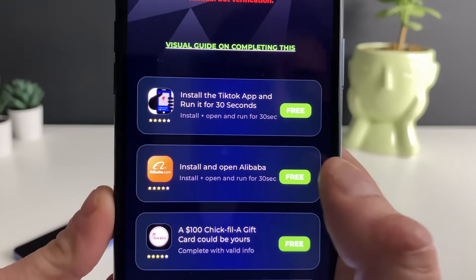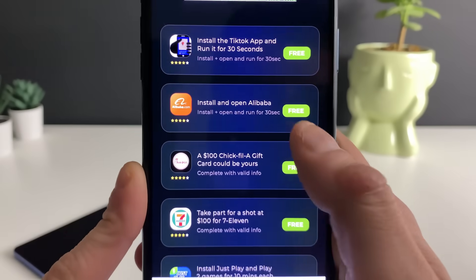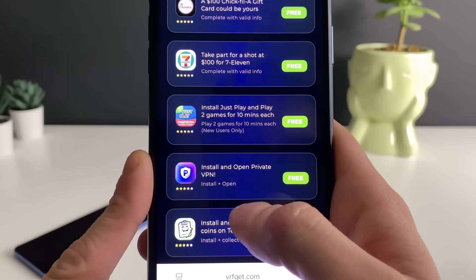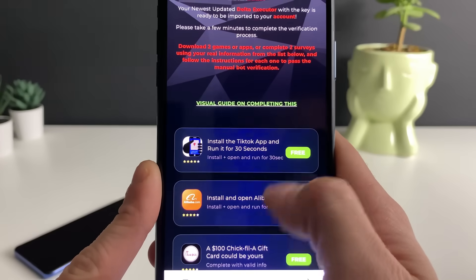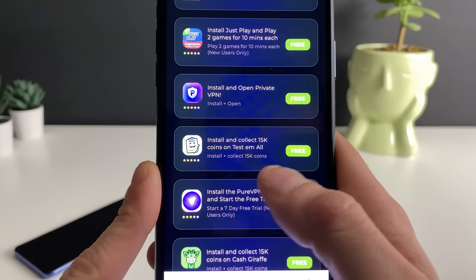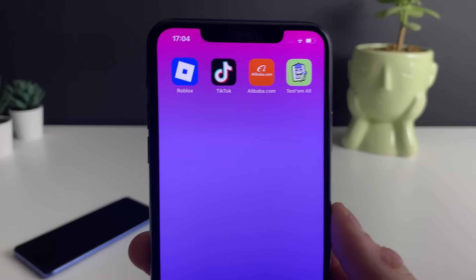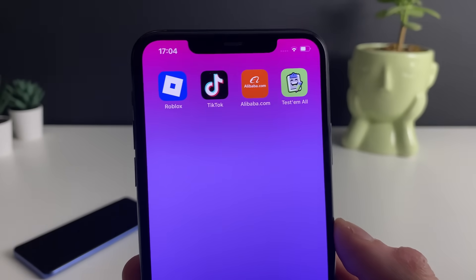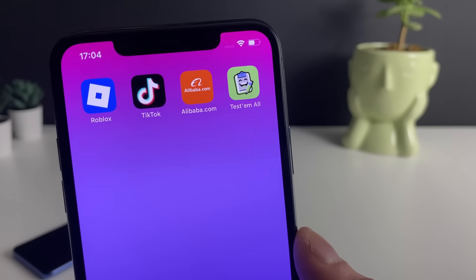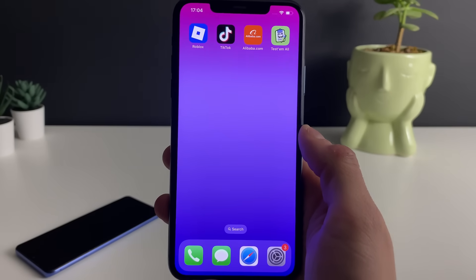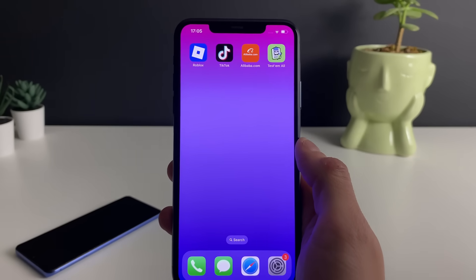For the app download option, download TikTok, open it and run it for 30 seconds, then download Alibaba and do the same, then download any third app. Those two apps were the fastest solution for me on my Android device. After completing all three, you'll be redirected to a page where you get the code for the Delta Executor.